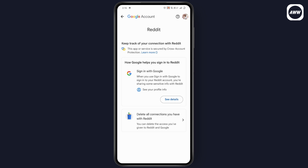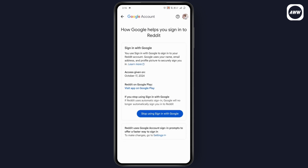Tap on it and your connections will be deleted. You will also have 'Remove access' — tap on 'See details' and then tap on 'Stop using sign in with Google'. After that, Google will no longer automatically sign you in to Free Fire. That's how you can remove or delete the connection.